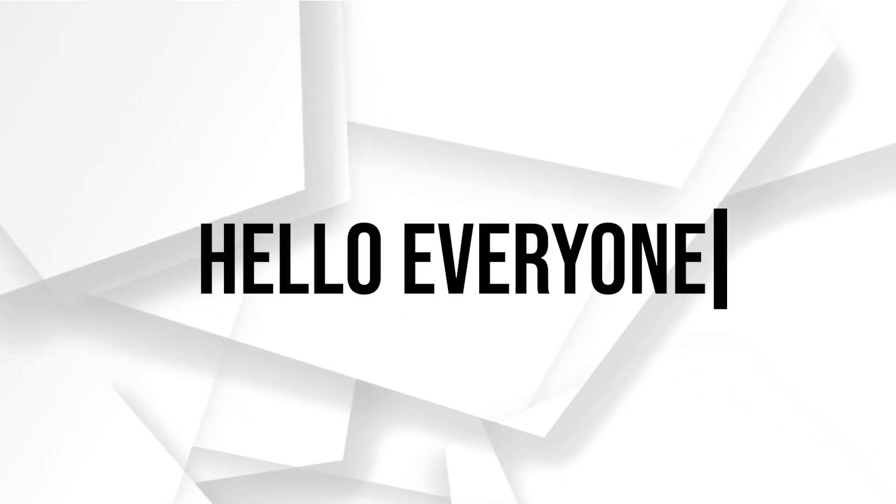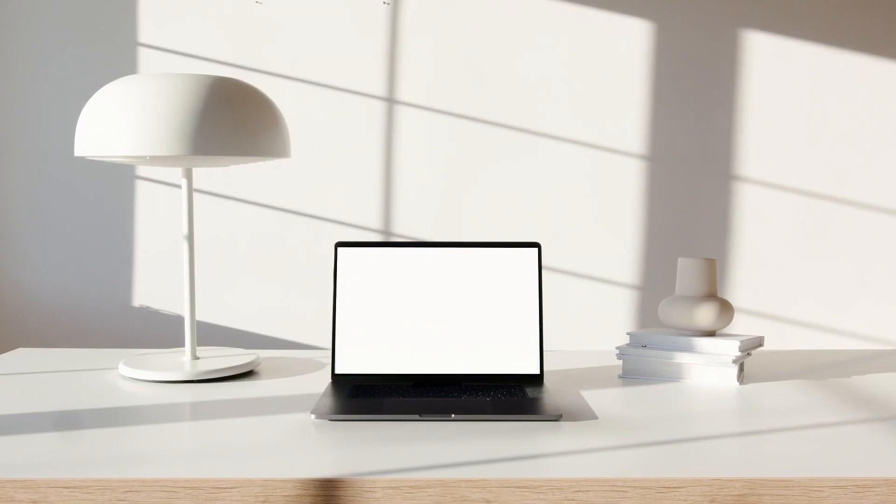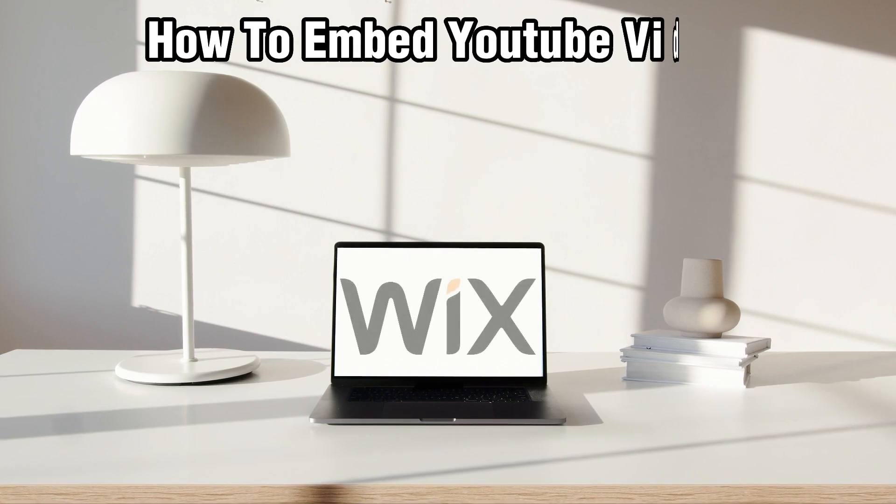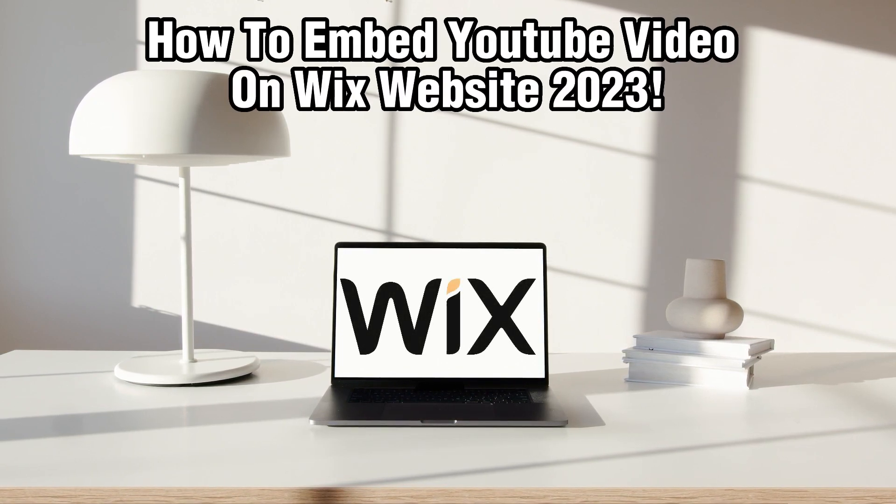Hello everyone and welcome back to our channel. In today's video I'll be showing you how to embed a YouTube video on your Wix website in 2023.